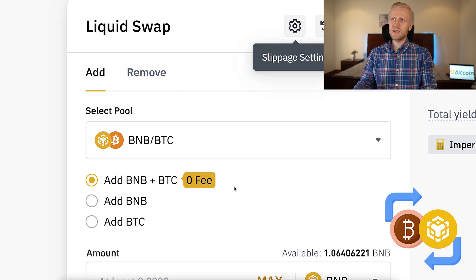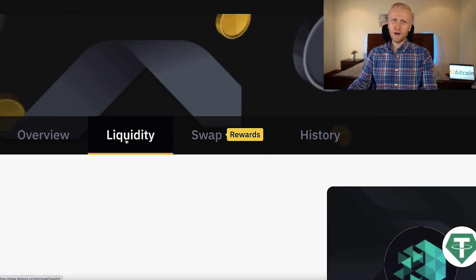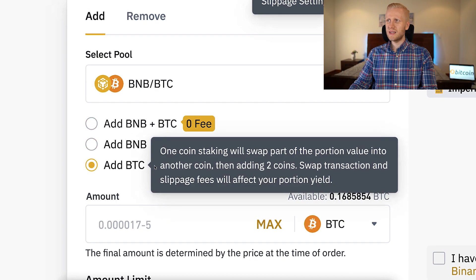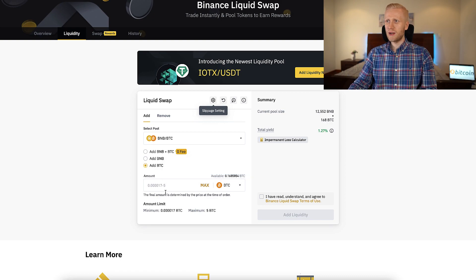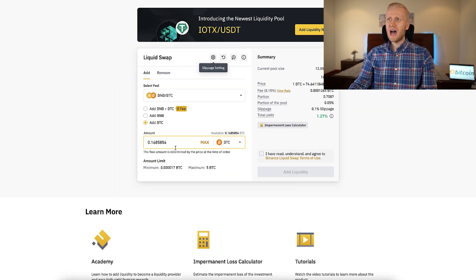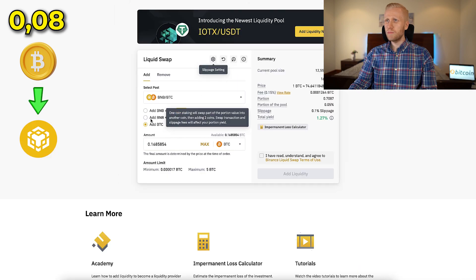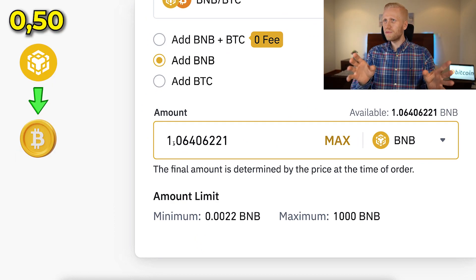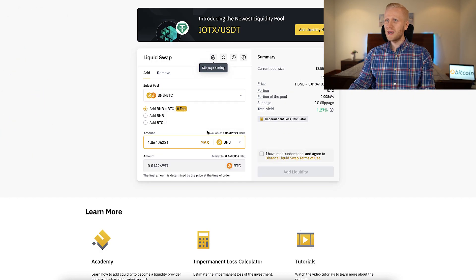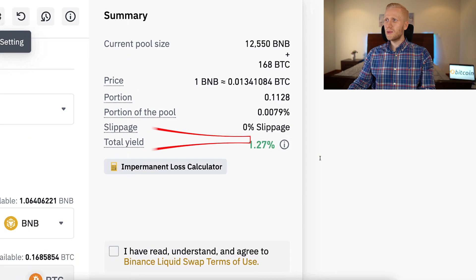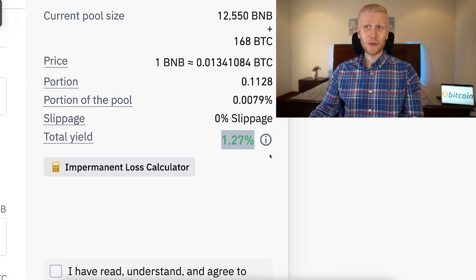You earn money automatically through the swap farming and liquidity farming sections. If you add only one token — for example BTC only — it converts half of that currency into the other one, and a small fee is charged. So out of 0.16 BTC, around 0.08 BTC would be converted into BNB. If you add 1 BNB, around 0.50 would be converted into Bitcoin and 0.50 stays as BNB. Adding both tokens avoids that fee — for example 1 BNB and 0.013 BTC — earning you 1.27% yield.